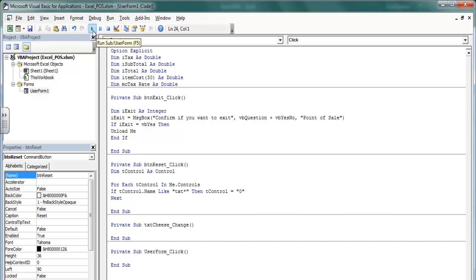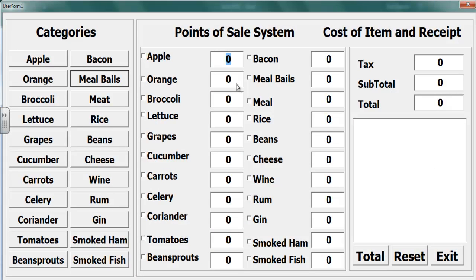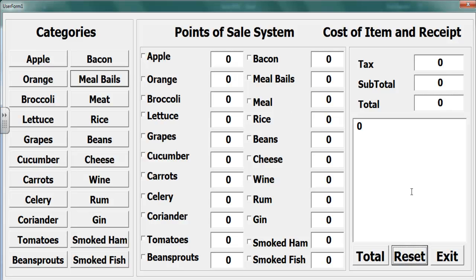Let me run it and see. If I enter some values in the text boxes and some characters as well, then click Reset — you see that, guys? It all changes to zeros. So that is good.